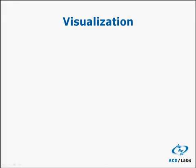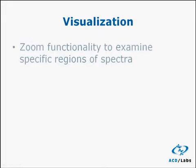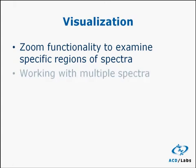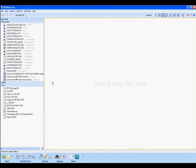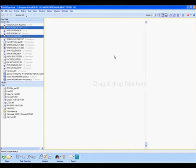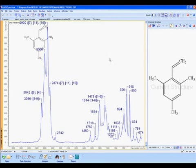We'll now take a look at some of the basic visualization options, including zooming and how to deal with multiple spectra. We'll start with an empty workspace. Using Shift or Ctrl-click, one can select and open multiple spectra at the same time, again, simply by dragging and dropping.